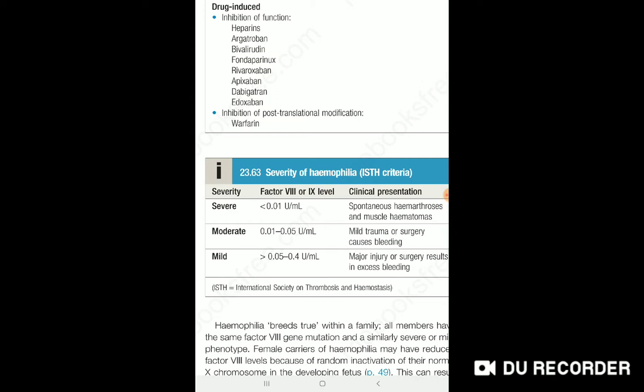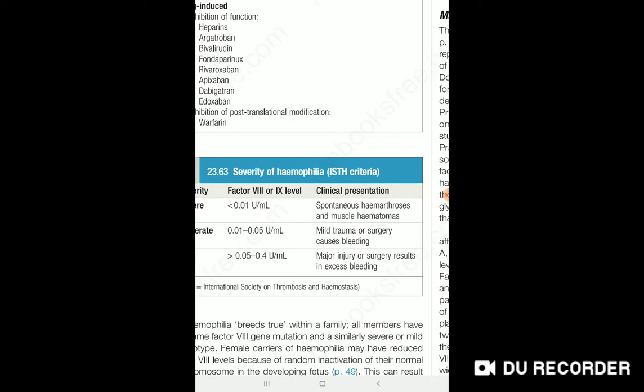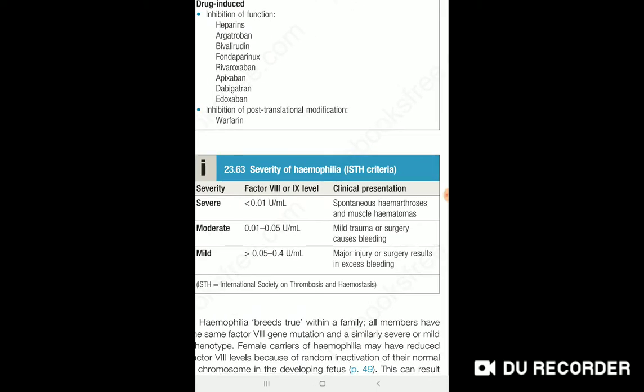When you have a factor level of 0.01 to 0.05 units per mL, you can see severe disease. If you have a very small amount — less than 0.01 — you can see spontaneous bleeding. If mild, above 0.05, bleeding typically occurs only with major injury.